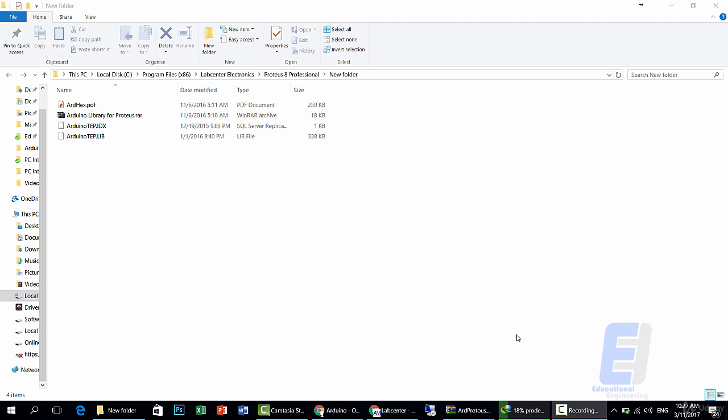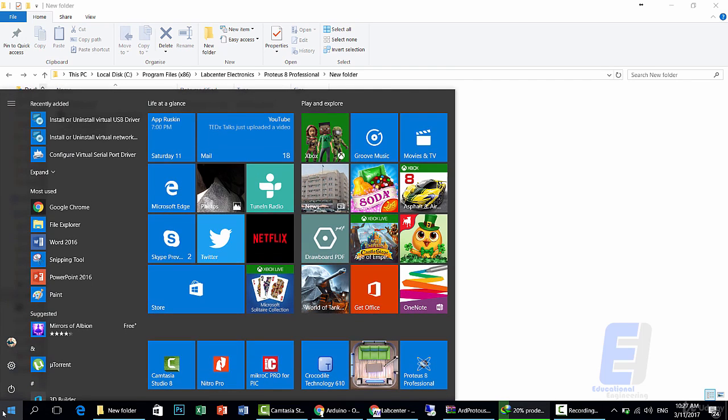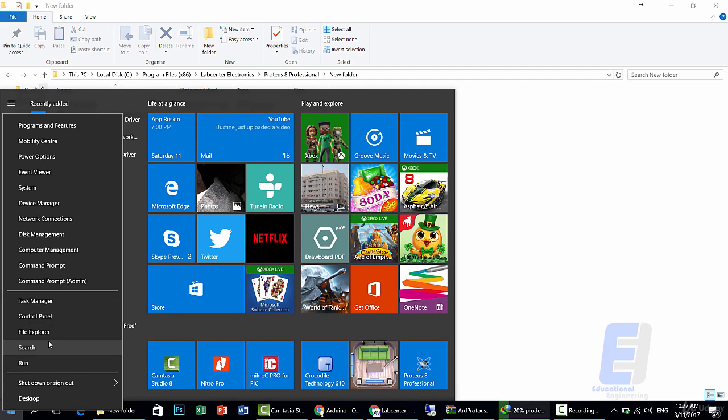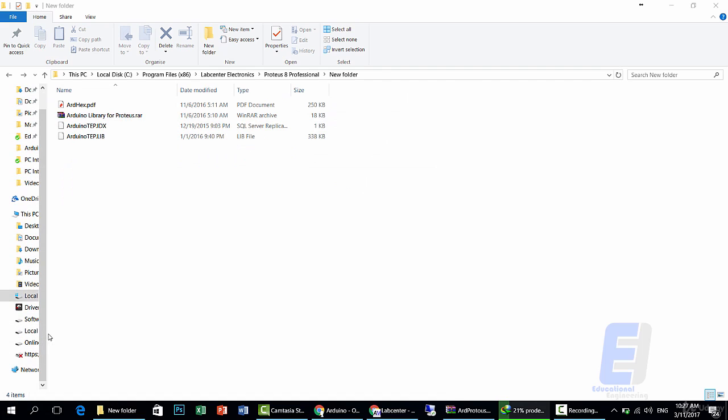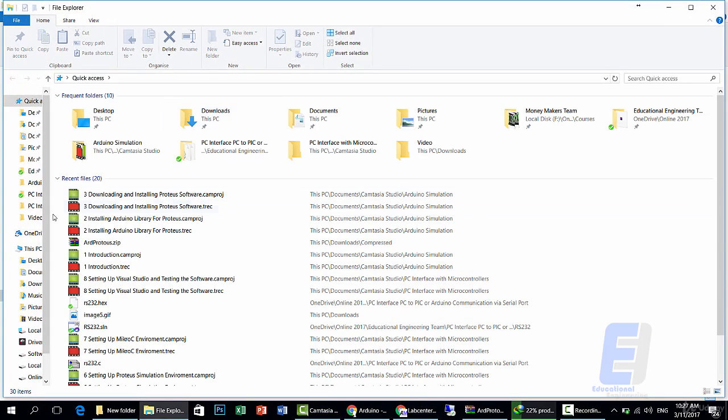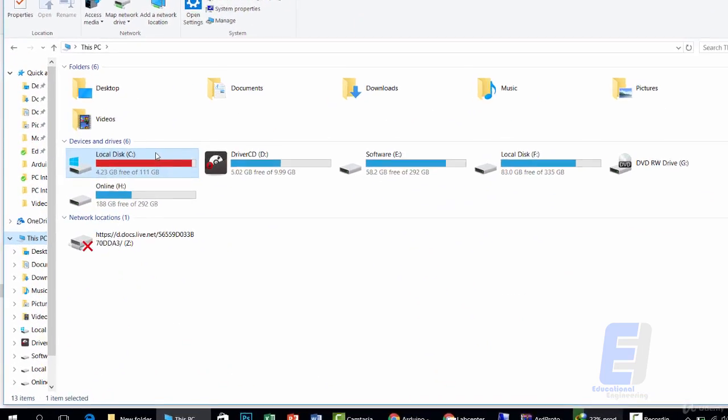Hello and welcome. Now that we just downloaded and installed Proteus Professional software, you must go to the software directory or to the installation directory for Proteus Professional suite.